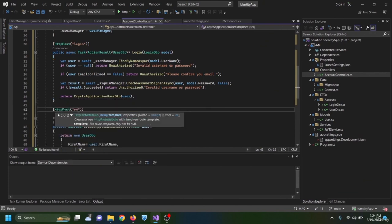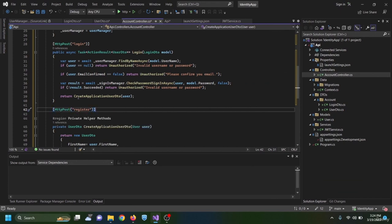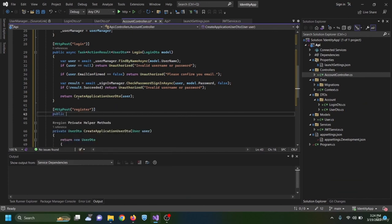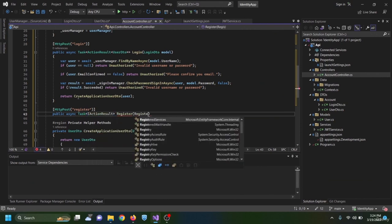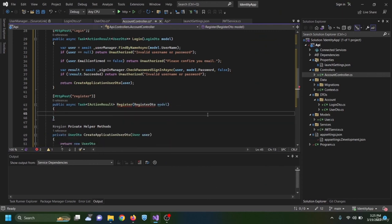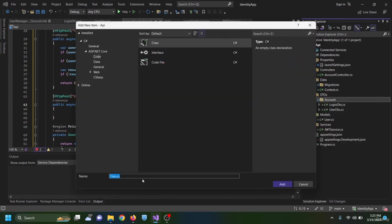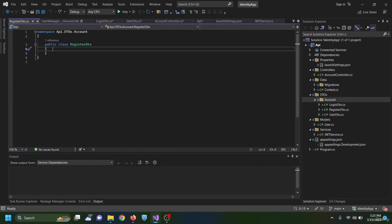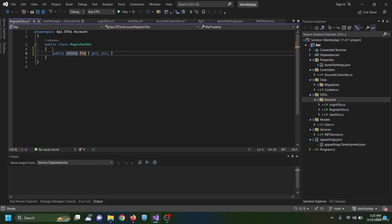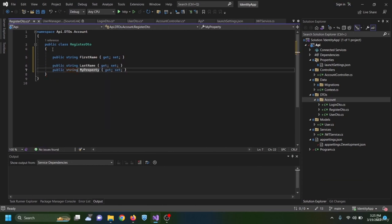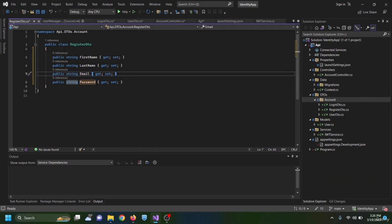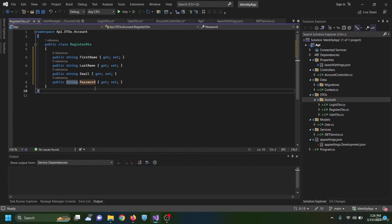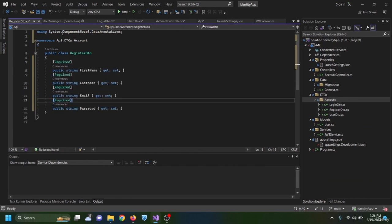The RegisterDto has four properties: FirstName, LastName, Email, and Password — all required. The email is used for both the username and email fields. For FirstName and LastName I add StringLength attributes with maximum 15 and minimum 3, with an error message specifying the character limits. Password gets a minimum length of 6.